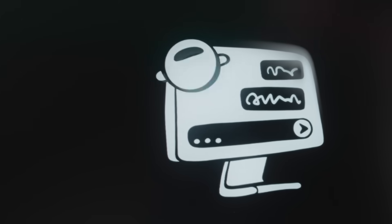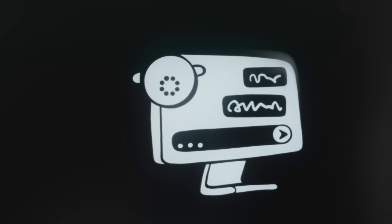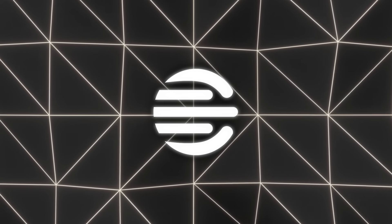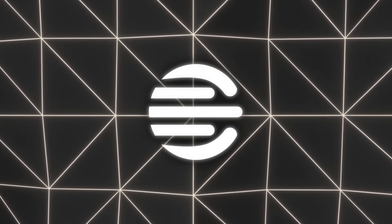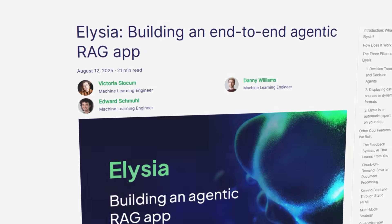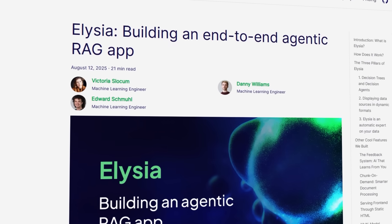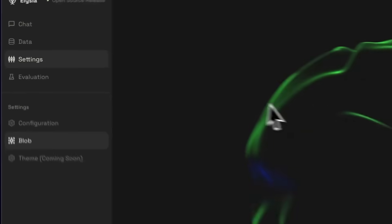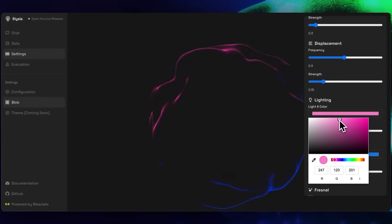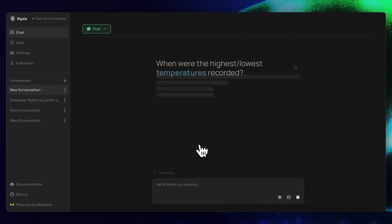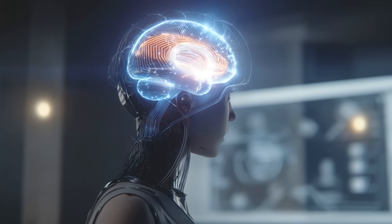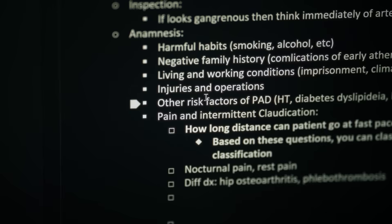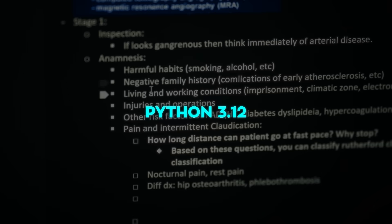They just grab vector embeddings, run a similarity search, and hope for the best. The team at Weaviate, who you probably already know for their vector database work, decided to take this whole problem head-on. They built Elysia, an agentic RAG system that's not just a wrapper on top of a language model, but actually a framework that guides AI through structured decision trees, smarter data handling, and transparent reasoning. And it's all open source, built in Python. The only catch? You need Python 3.12.